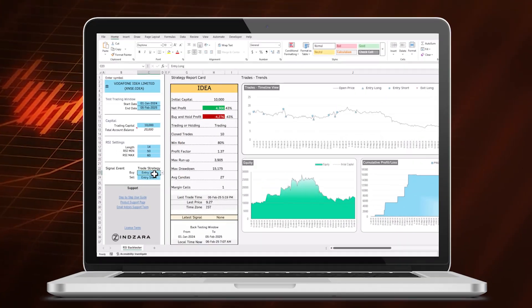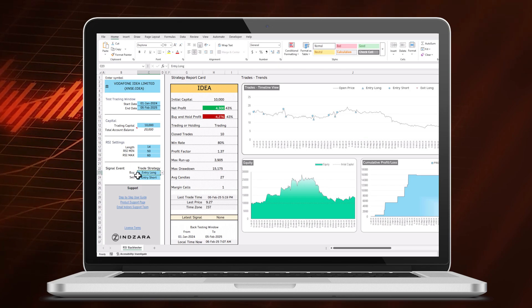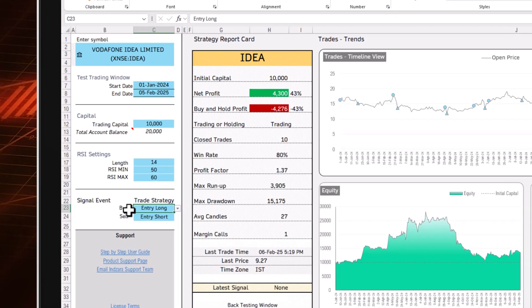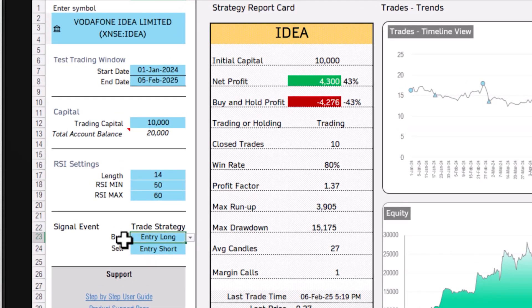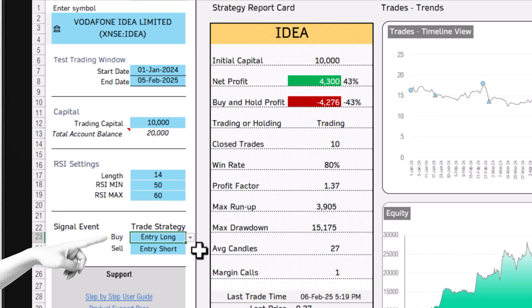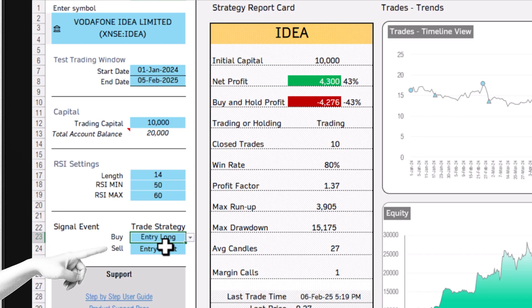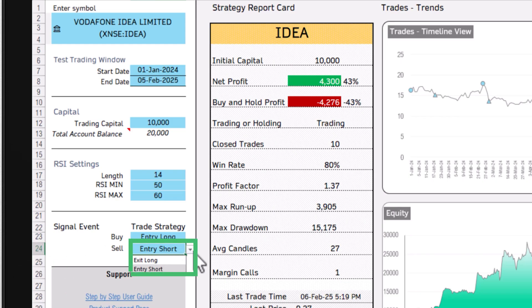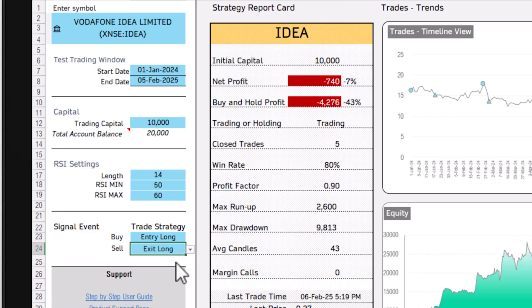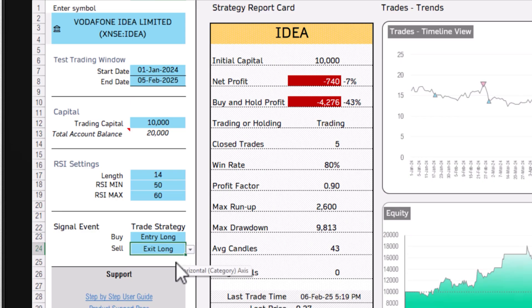You can also customize the trading strategy in this template. For example, you can set it so that whenever the RSI gives a buy signal you enter a long trade, and whenever it gives a sell signal you enter a short trade. If you don't want to do short trading, you can set it to just exit the long trade instead.